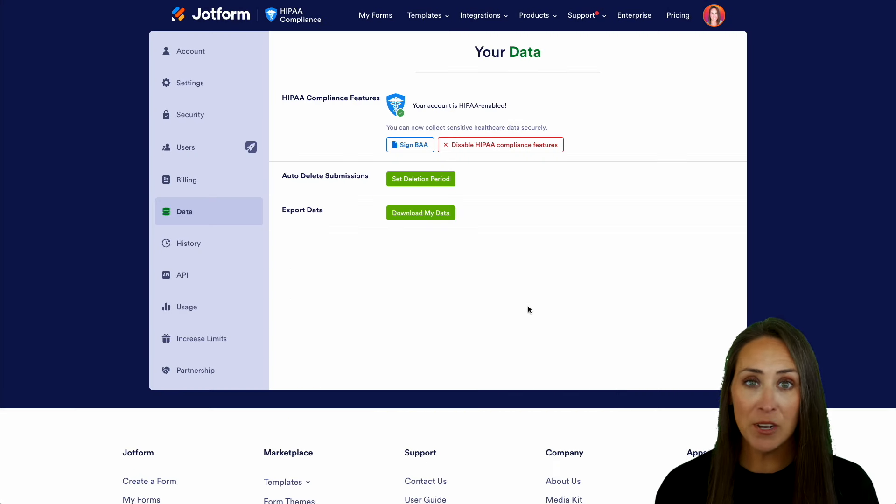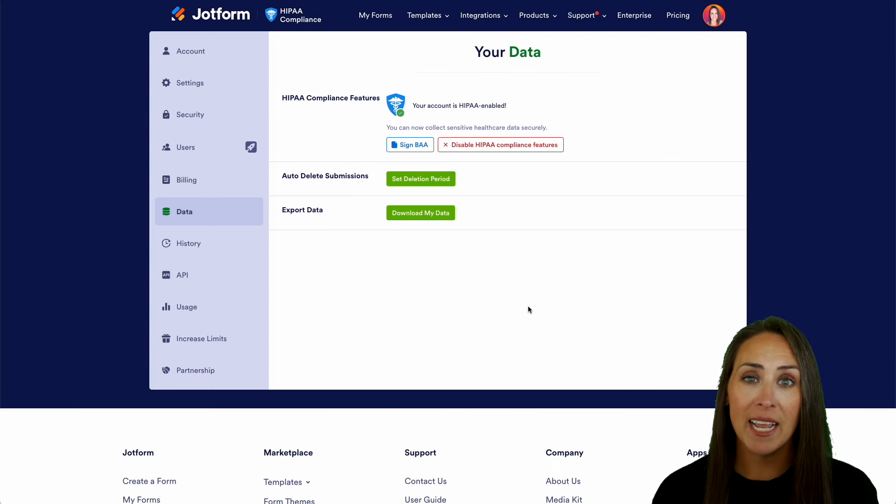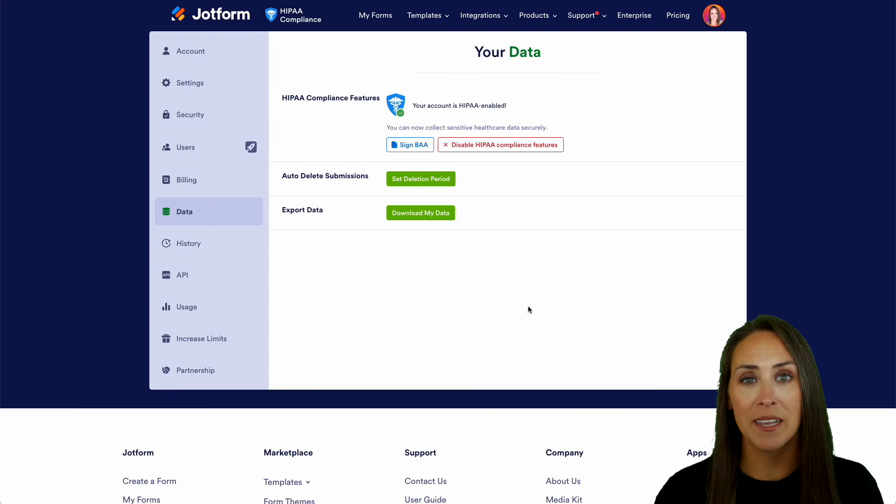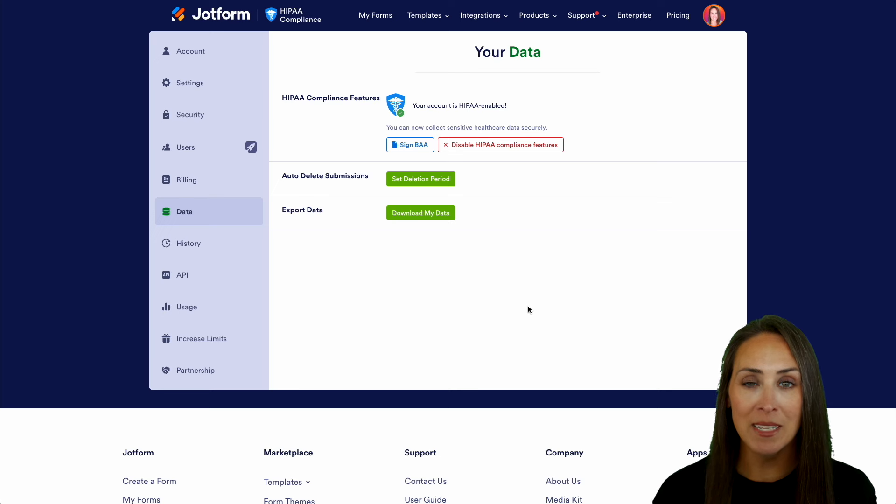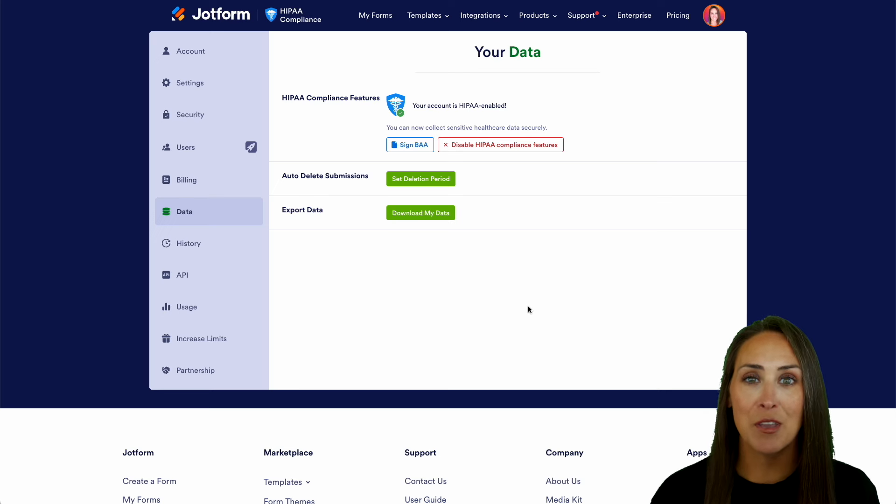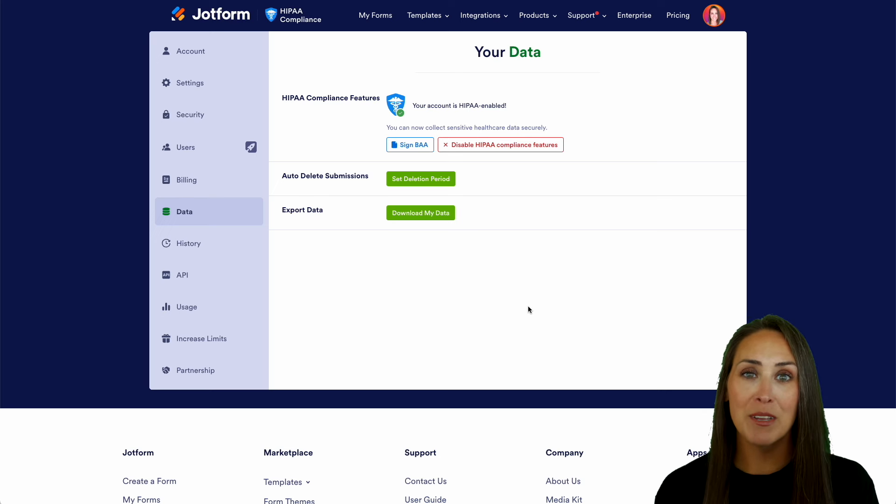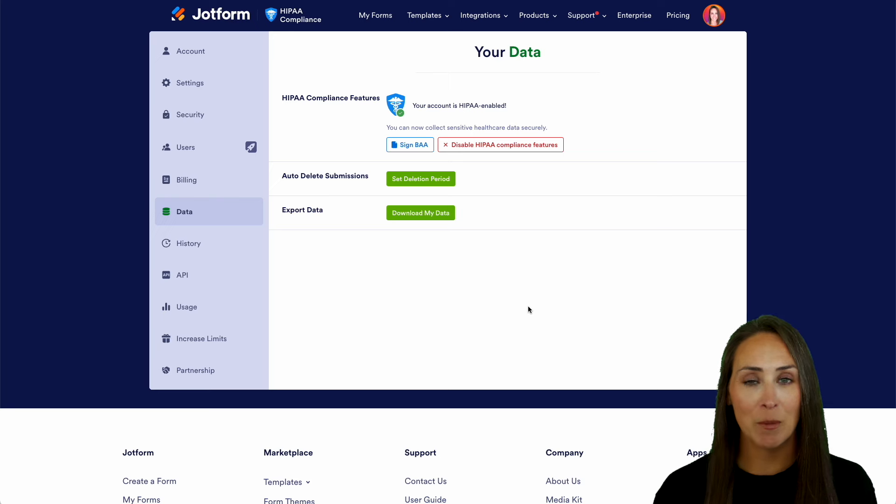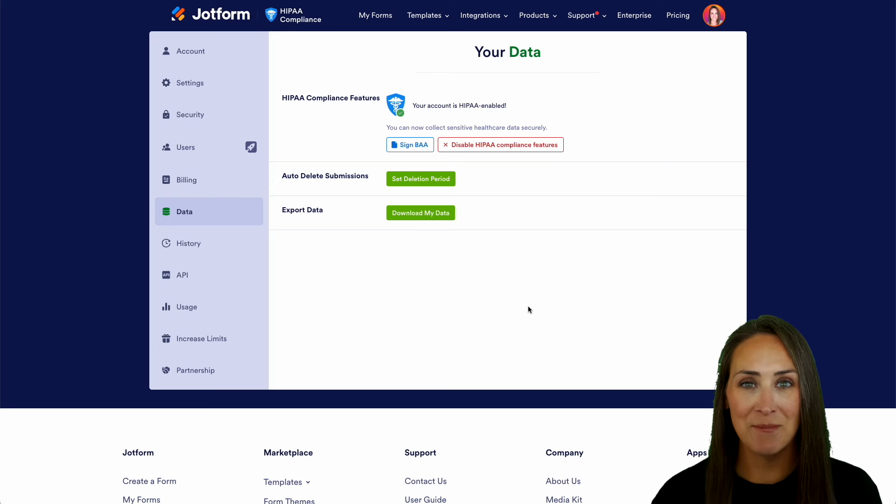If you have any questions about how to enable the HIPAA compliance features on your account, let us know down below in the comments. If you like this video and you got some value, hit that like button. And don't forget to subscribe and turn on the bell so you get notifications every time we put out a new video. I'll see you next time.